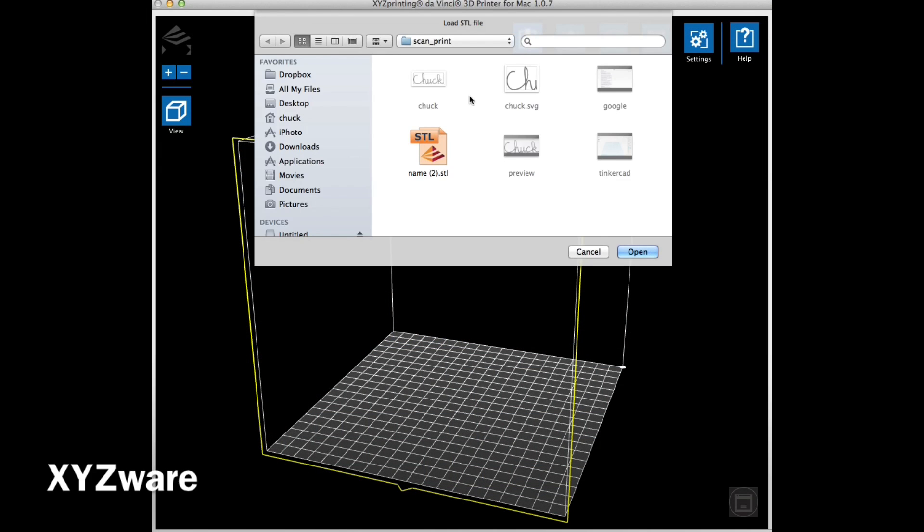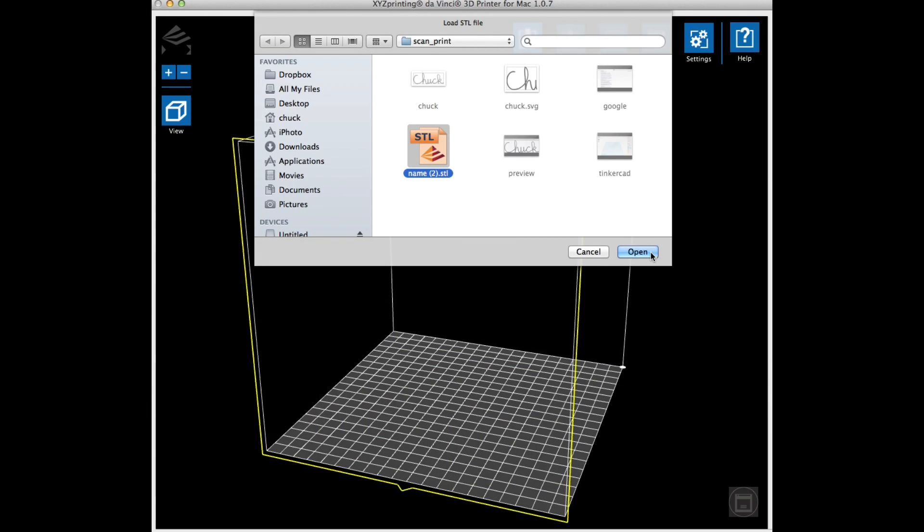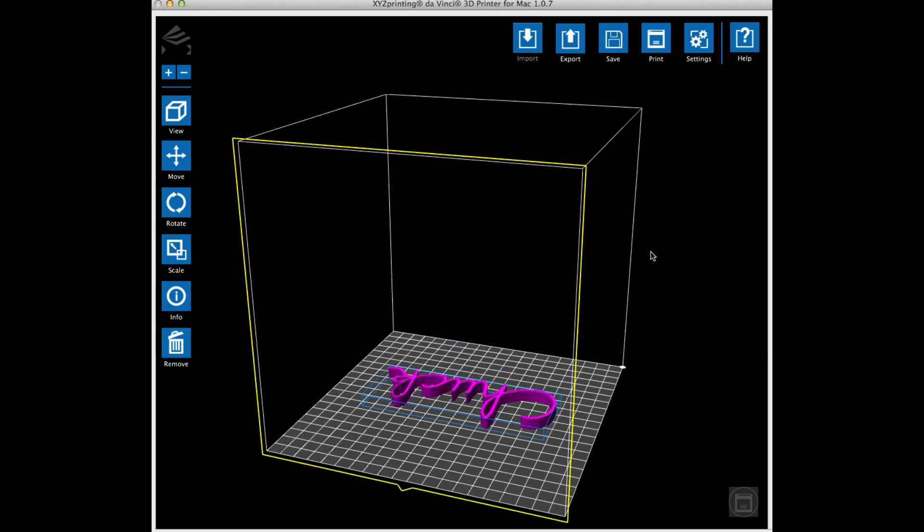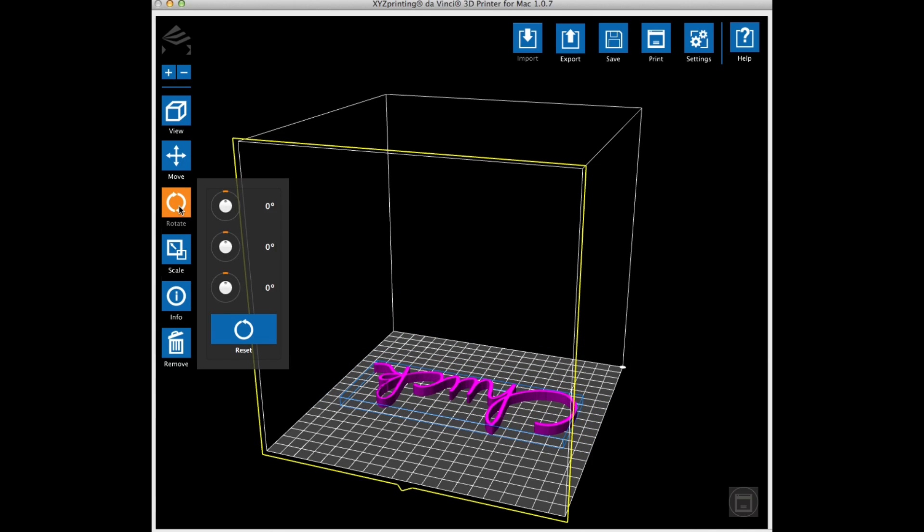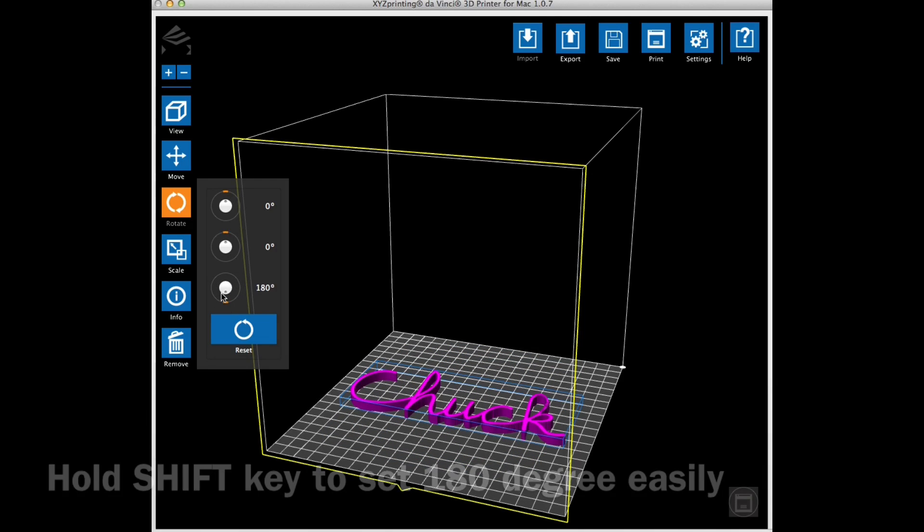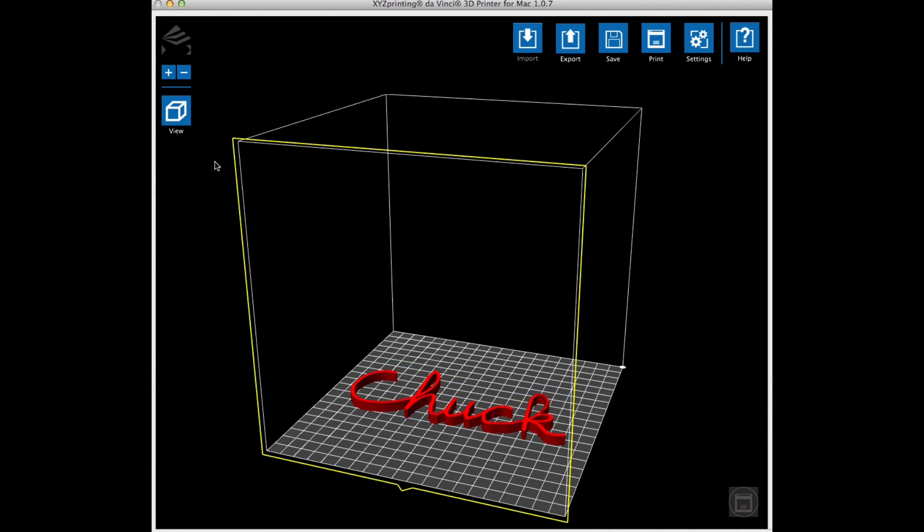So then I loaded the STL file into the xyzware for the DaVinci printer. It loaded it upside down, so I used the rotate tool to rotate it 180 degrees in the Z direction. If you hold the shift key down, it's a lot easier to do.